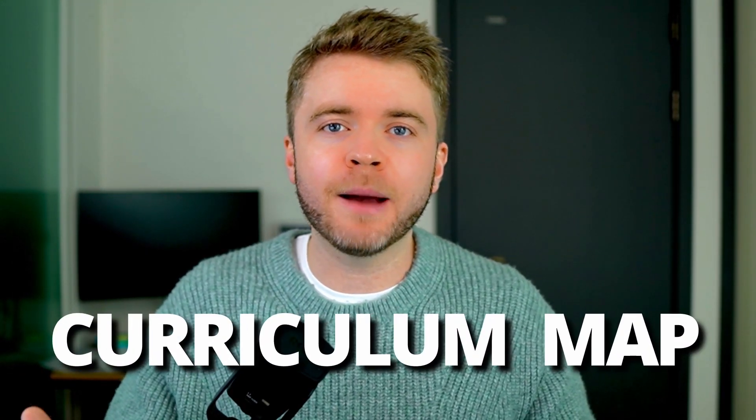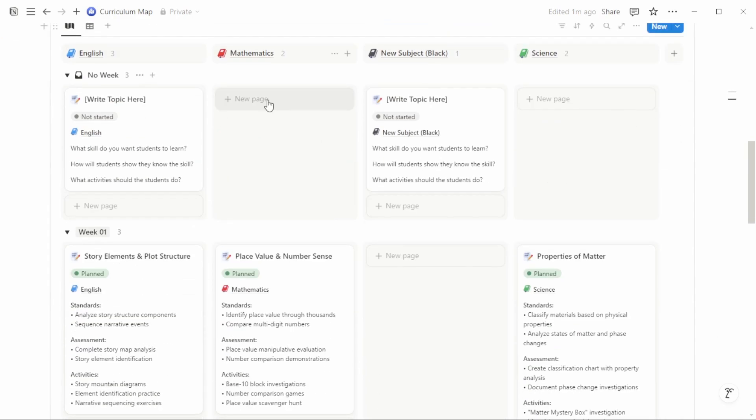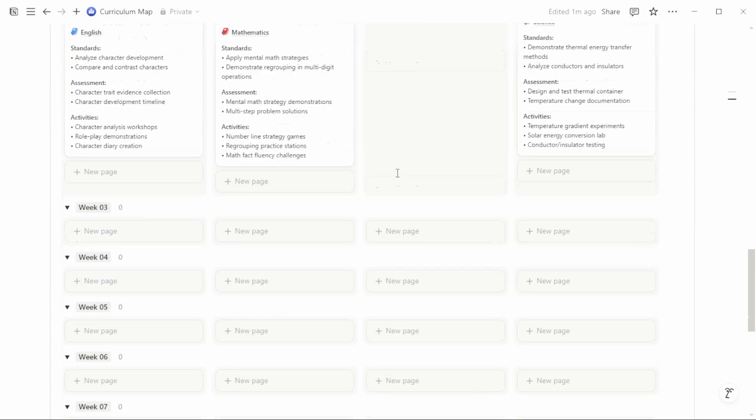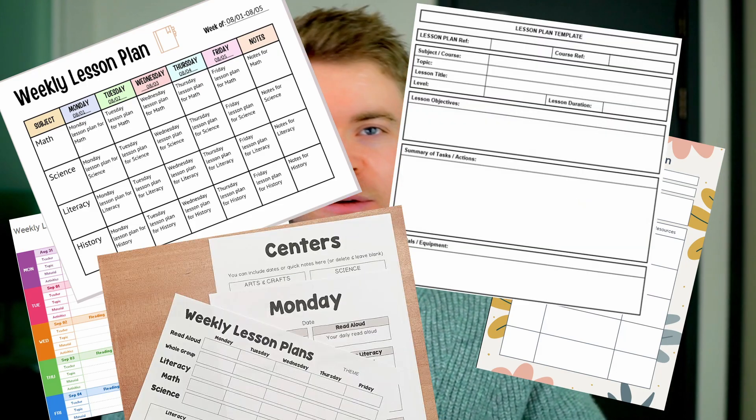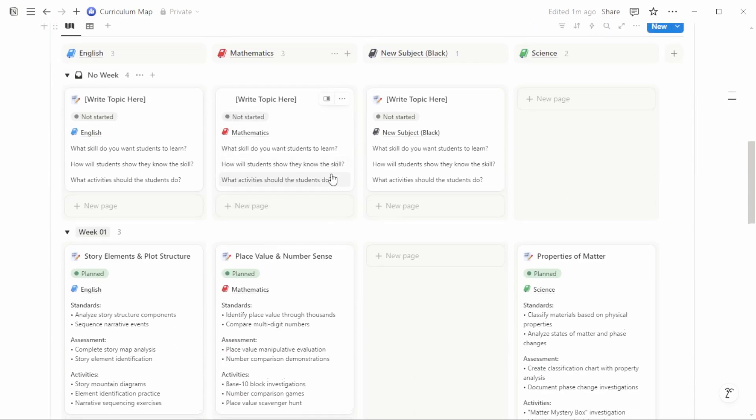In this video, I'll show you how you can create a curriculum map in Notion that's not only visual, but gives you that crucial bird's eye view of your entire lesson year. There are many approaches to lesson planning out there, but I find a lot of them are too focused on day-to-day lessons, missing how topics connect, and they're often created one at a time without seeing the full picture. So if you want to see your whole curriculum at once and make sure topics flow in a simple and easy way, then this tutorial is for you.